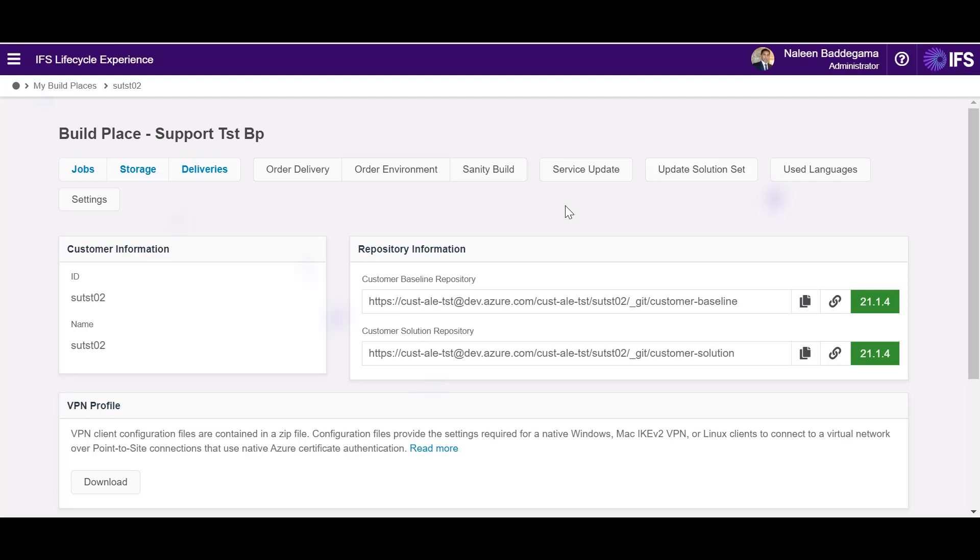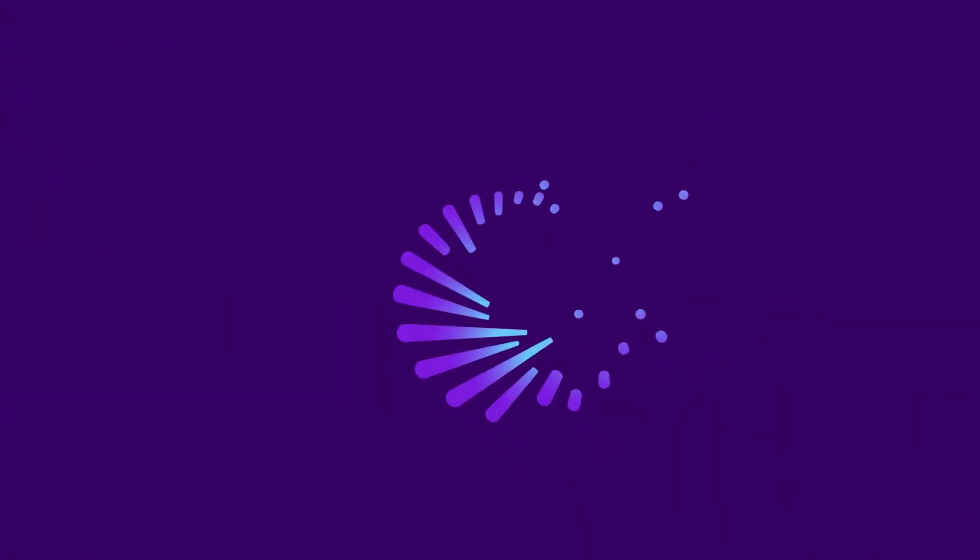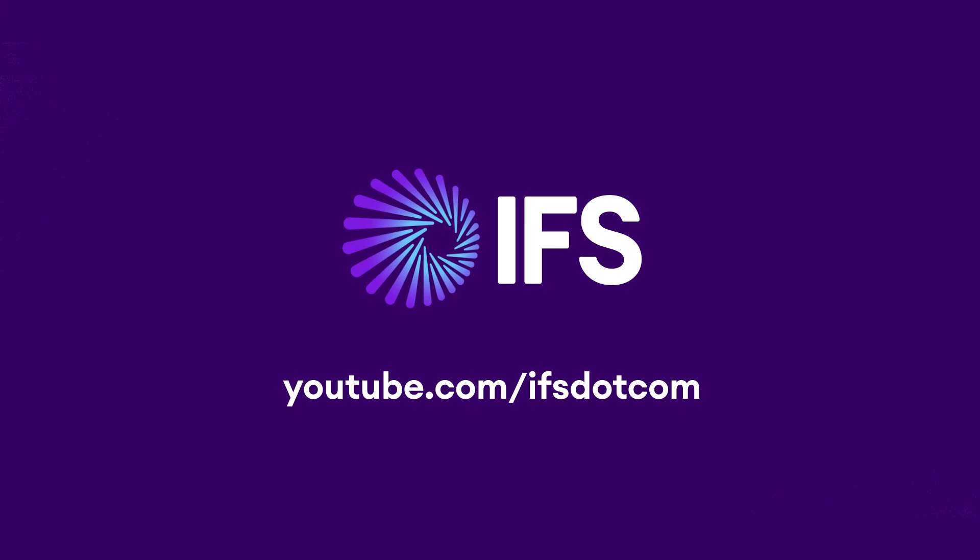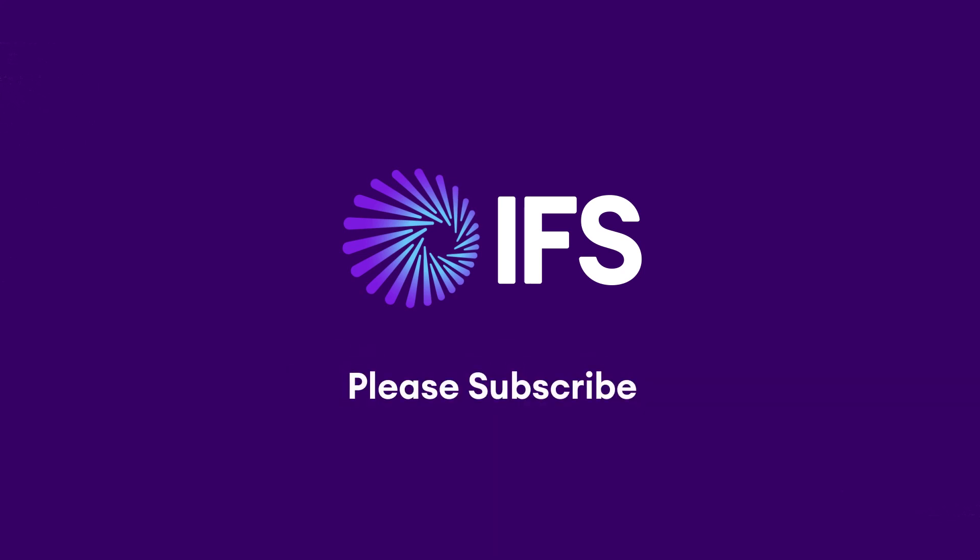Thanks for watching our first IFS Lifecycle Experience Insider Video. Please do not forget to subscribe to IFS YouTube channel.